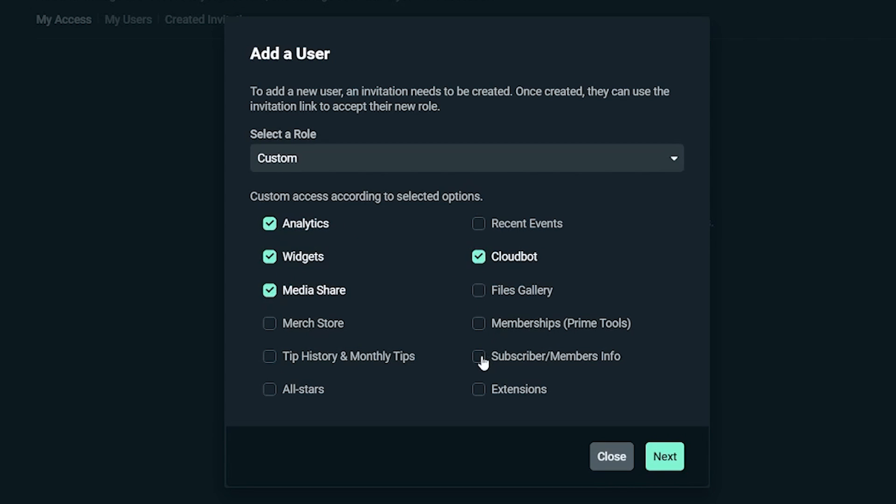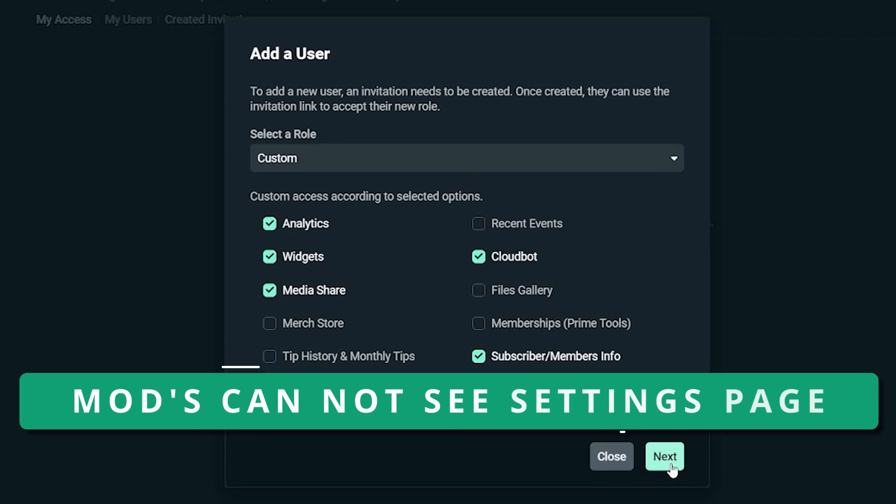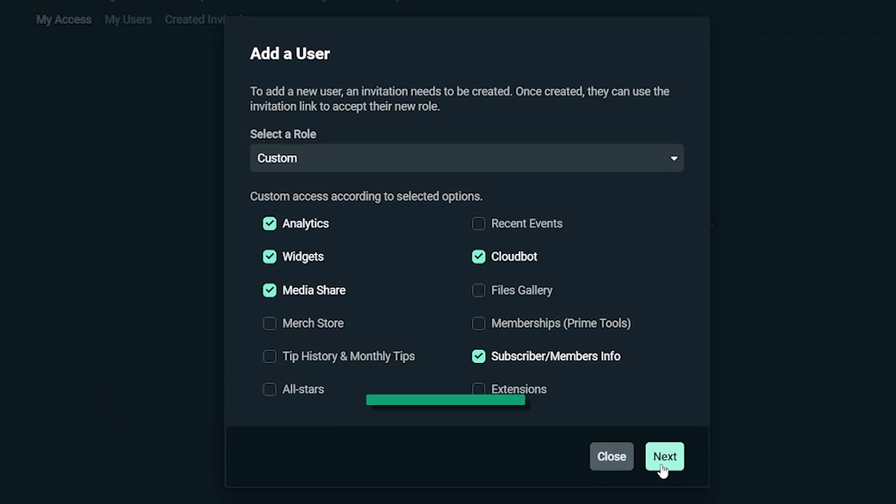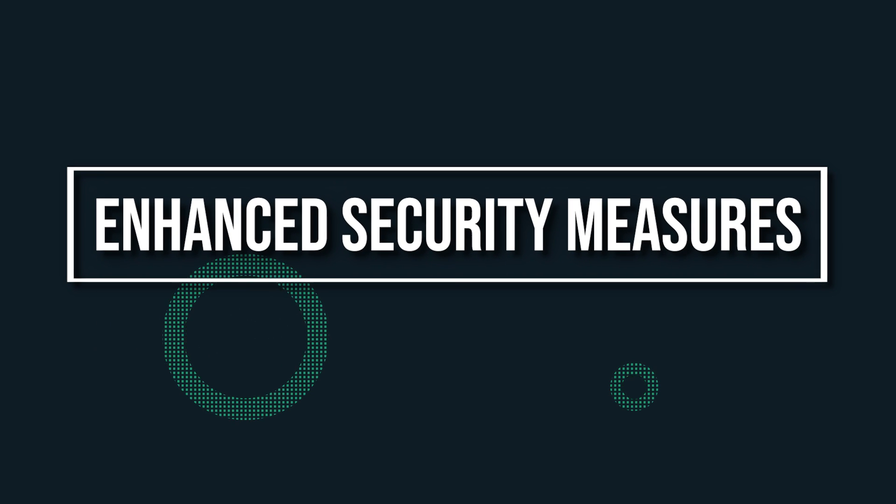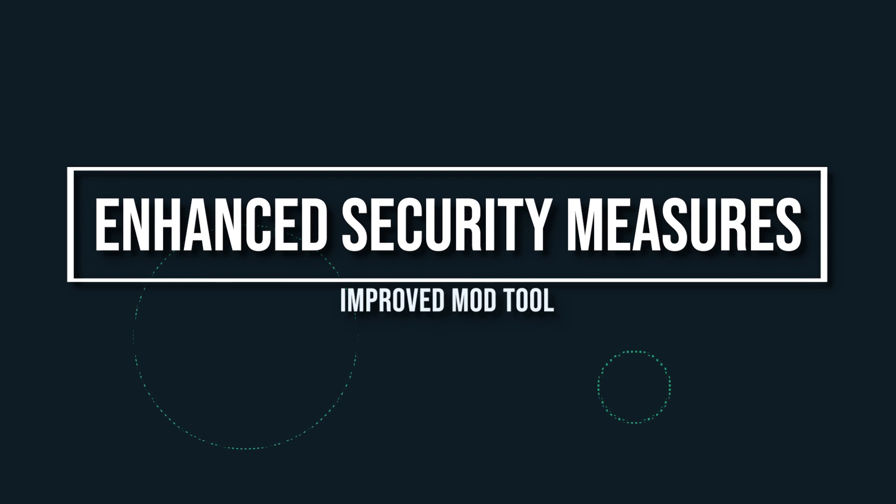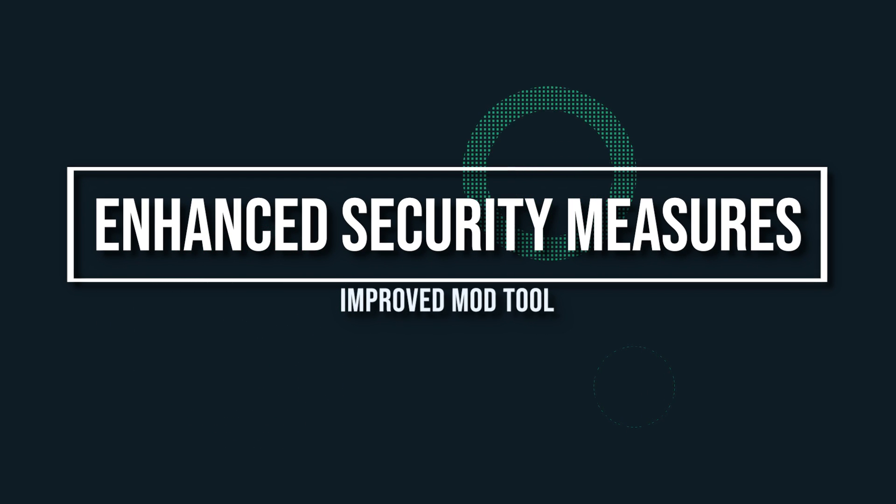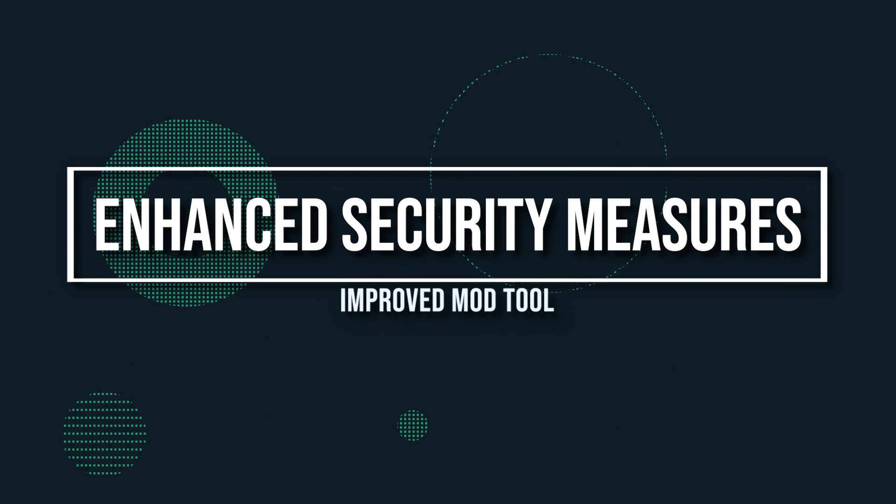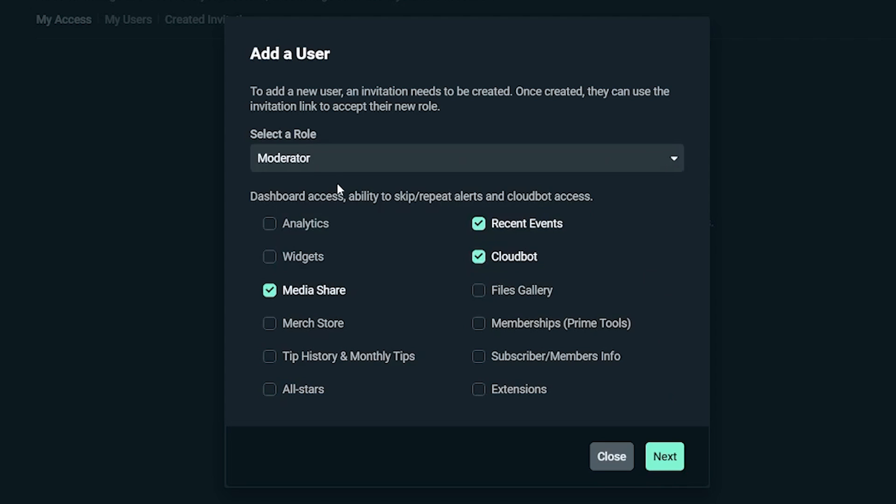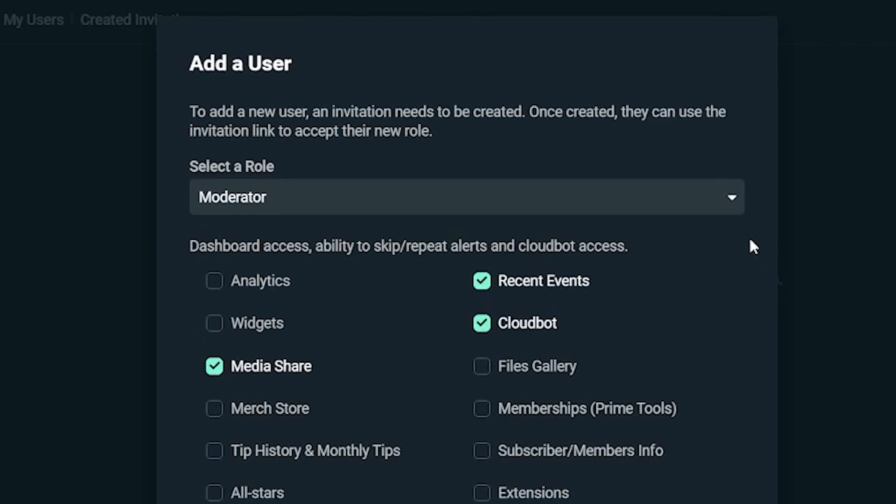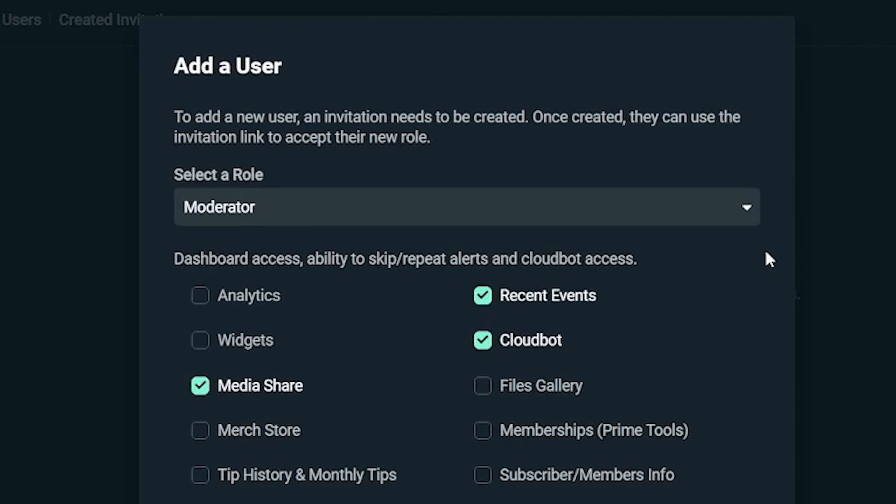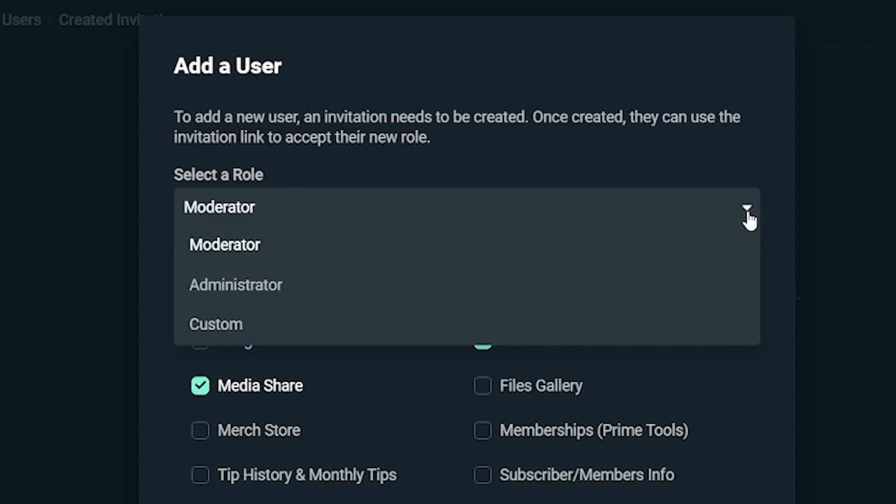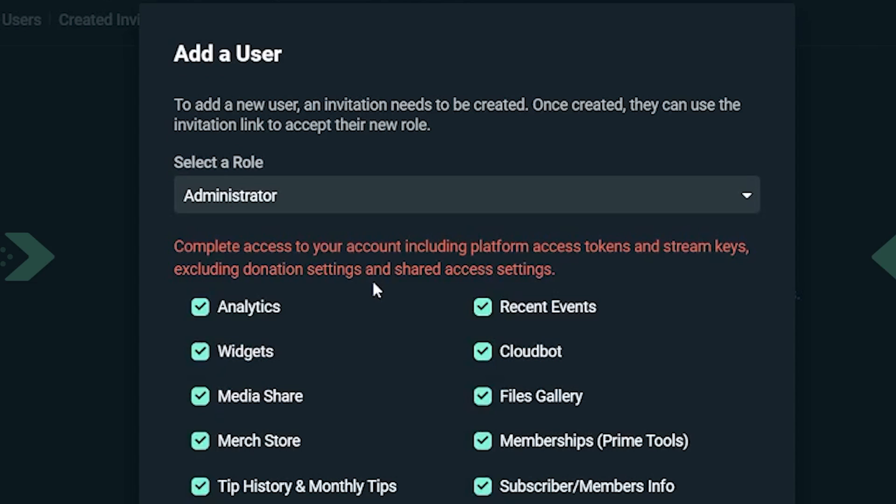If you're worried about keeping your payment info safe, mods with shared access cannot see your settings page no matter what role access they have. Up next we have enhanced security measures. We wanted to make sure that we were hyper clear about what level of access you're giving your mods. So we went ahead and added two additional security measures.